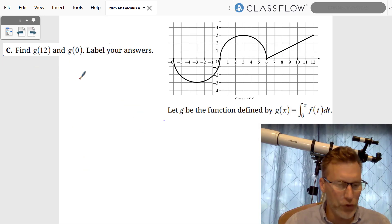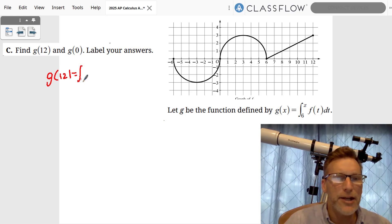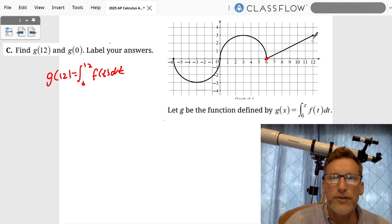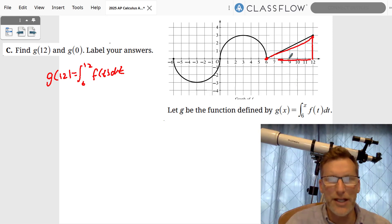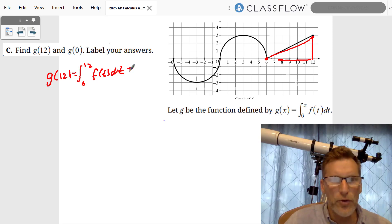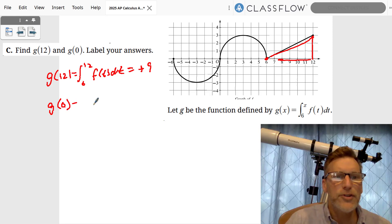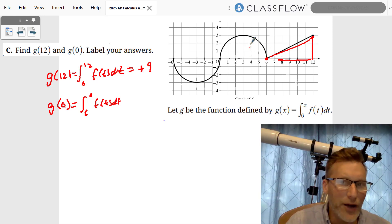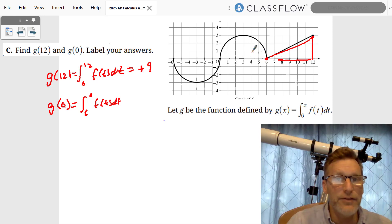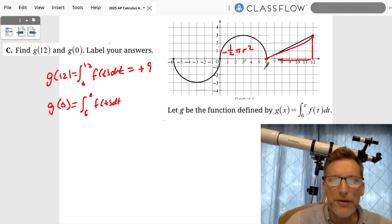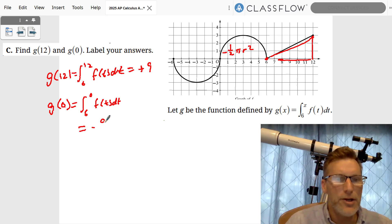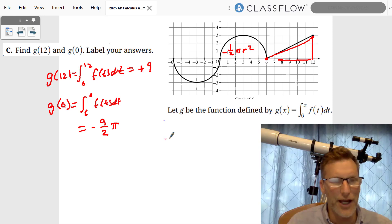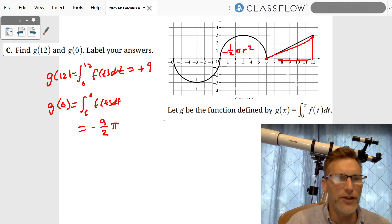Now we want to find g(12) = ∫₆¹² f(t) dt — the area under the curve from 6 to 12. That area is a triangle equal to positive nine. We also need g(0) = ∫₆⁰ f(t) dt. We're going backwards, so since this is a positive area, going backwards makes it negative. Using (1/2)πr² with radius 3, that gives us negative 9π/2.